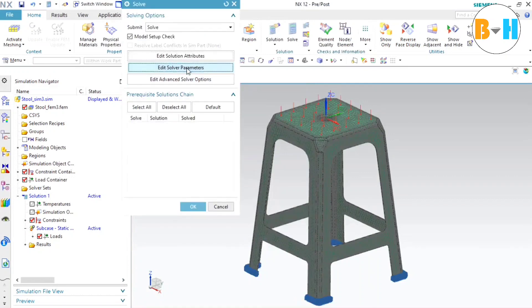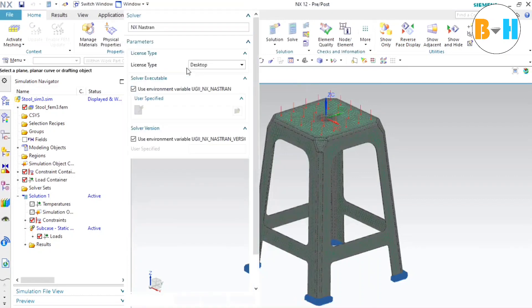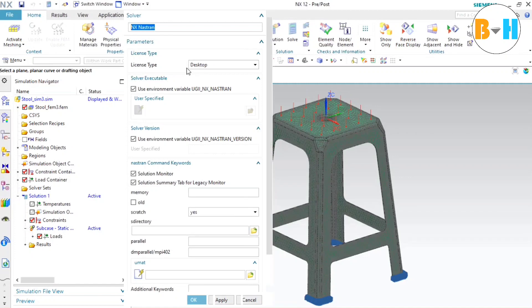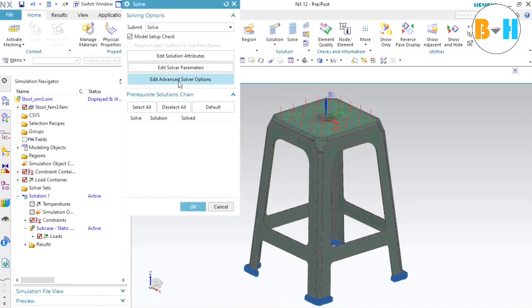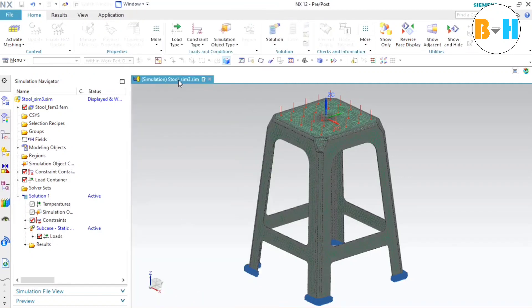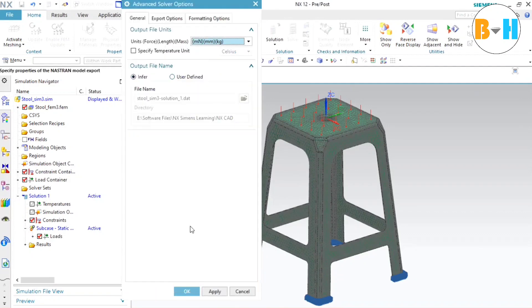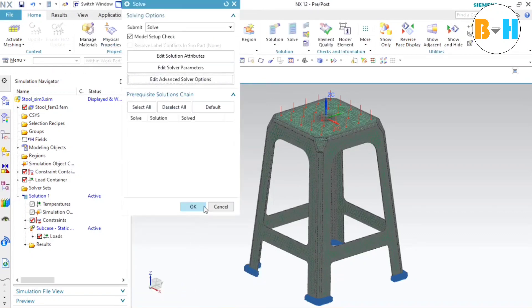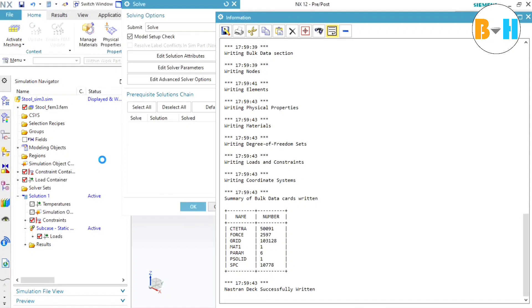We can check other options. Everything is fine here. Press OK. Now we can press OK and the study will be started. It might take some time. The waiting period is totally dependent on the density of the mesh. Lower the density of the mesh, lower will be the calculating time.